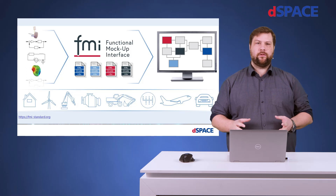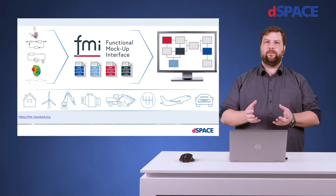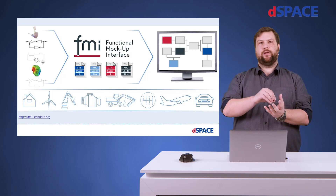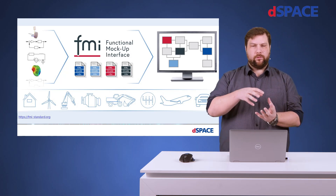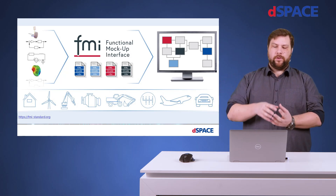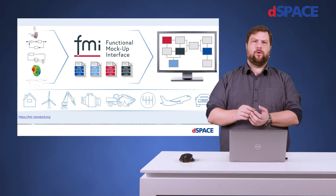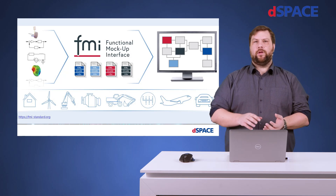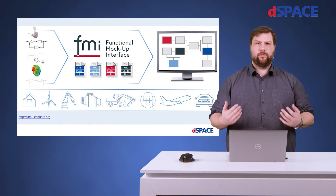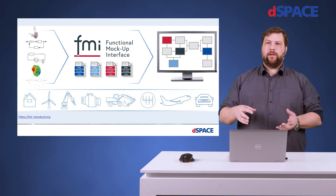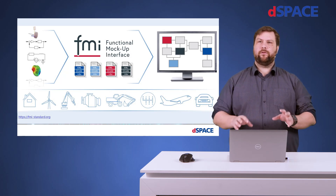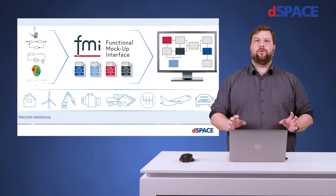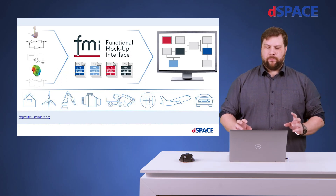It's a standard defining a C interface. Basically, you have a C shell and you can put any code inside of it. This enables you to generate a container, the so-called Functional Mockup Unit or FMU. This container is able to be executed on any simulator that supports FMI. With that, you are independent of different vendors and you can exchange FMUs wherever you want to. That's the basic idea.